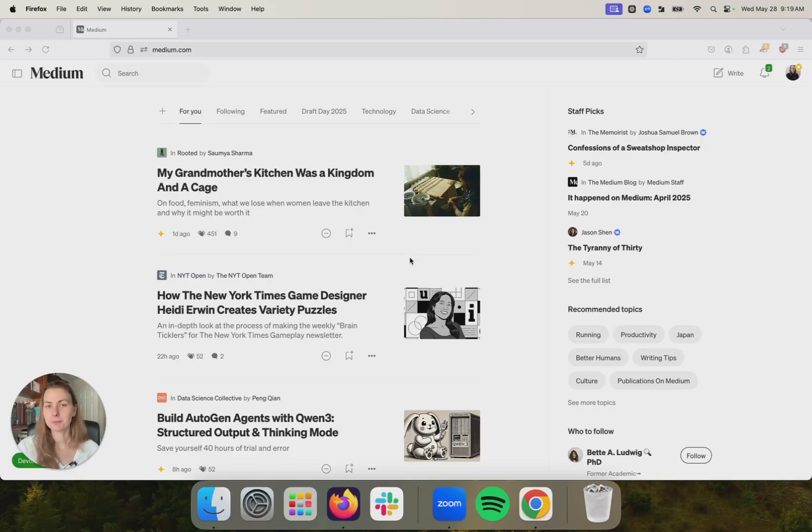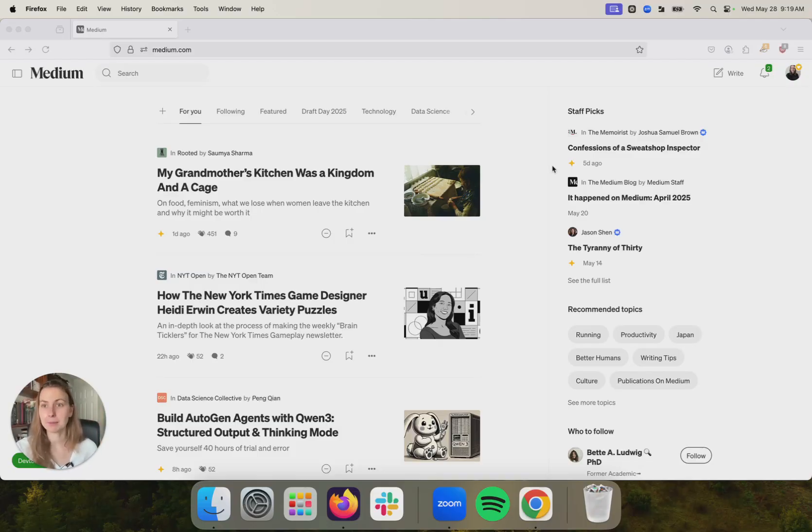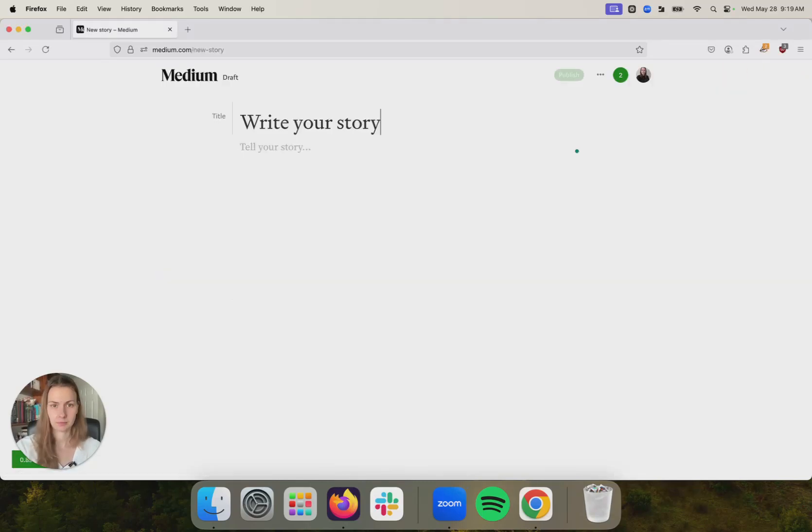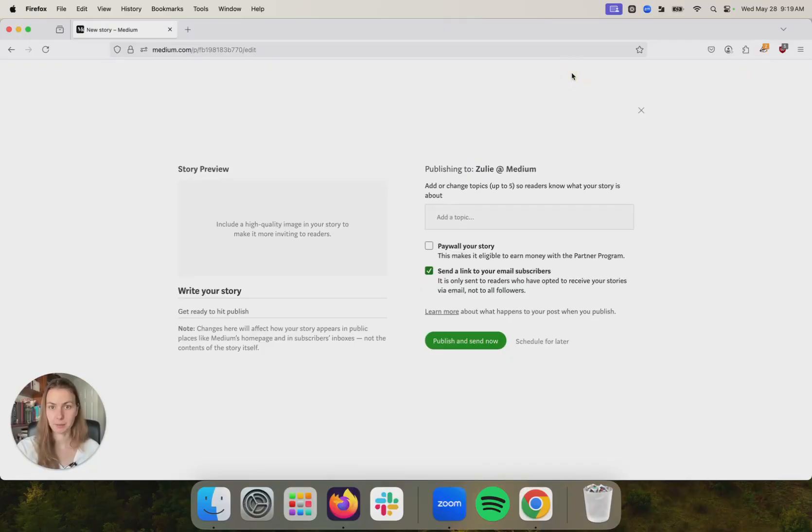Okay, so step number one to publishing a story on Medium, create a Medium account. If you've already done that, you can move right on to step two, which is to press this write button, write your story, get ready to hit publish and hit the publish button.